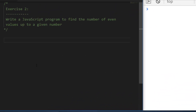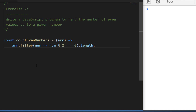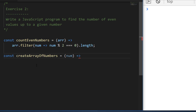For exercise two we already have most of the code from exercise one — a function that counts even numbers in an array. The only additional thing we need is to generate an array of numbers up to a given number. There are clever ways to do this with array prototypes like Array.from or Array.fill, but I'm going to use a good old-fashioned for loop to make it really clear what the function does.